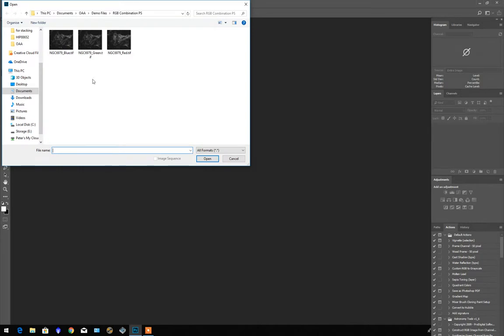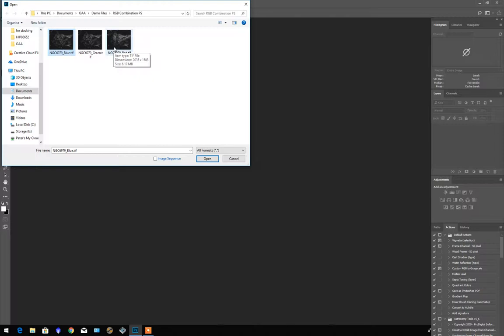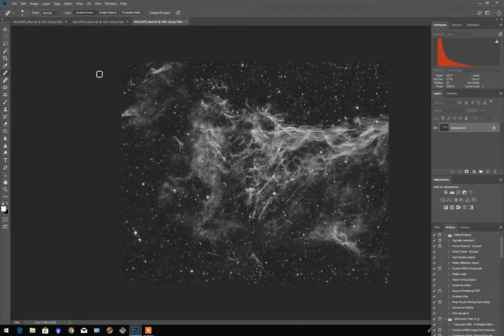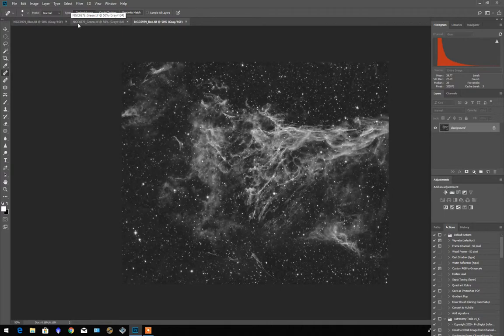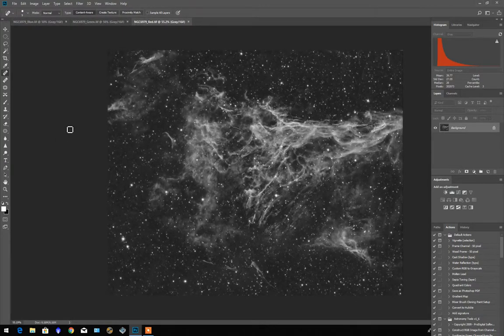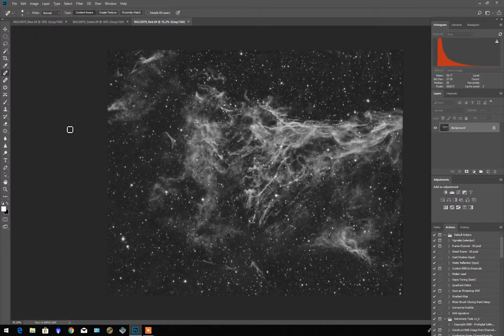I'm going to open the three images which are included in the folder with this demo, just holding the shift key down and selecting the first and last ones. So we've got three images open as you can see at the top. There's a blue, green and red. This is Pickering's triangle, NGC 6979.